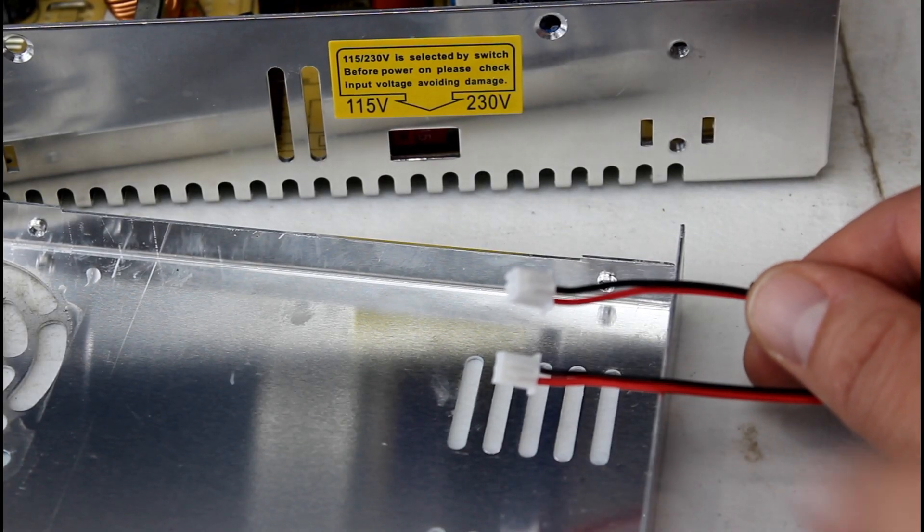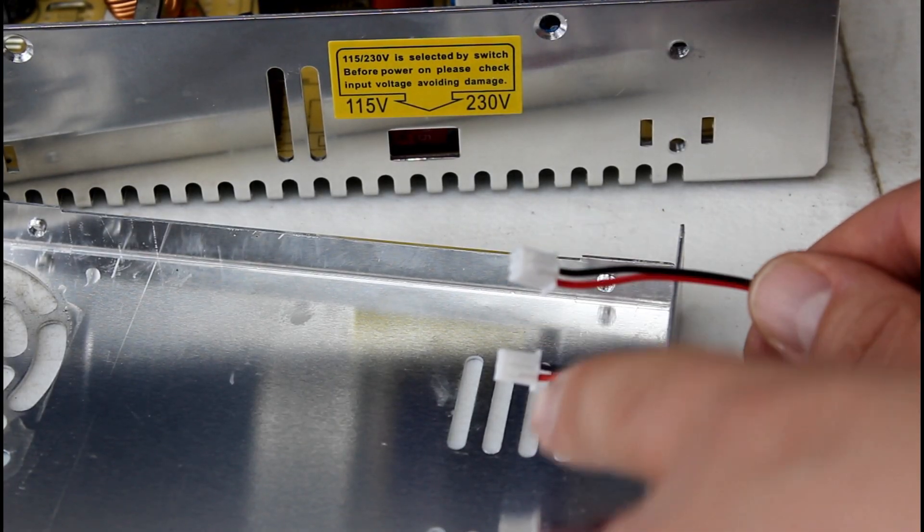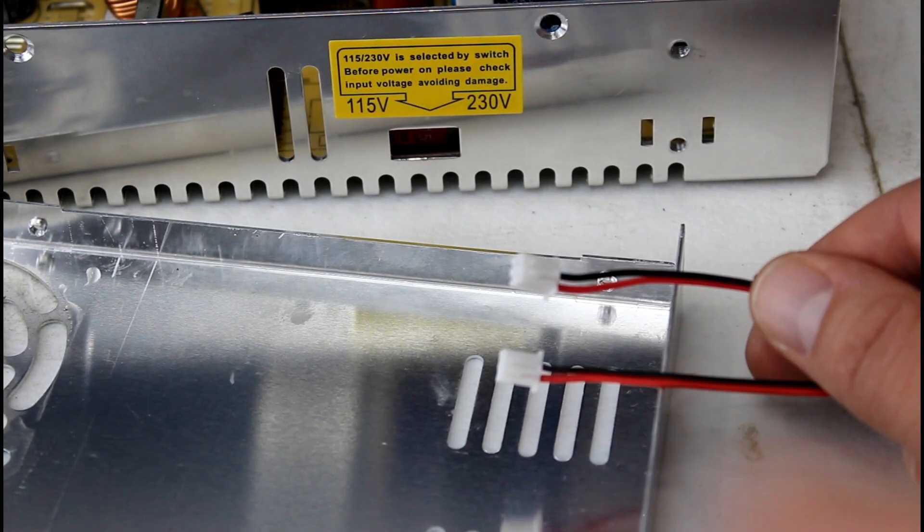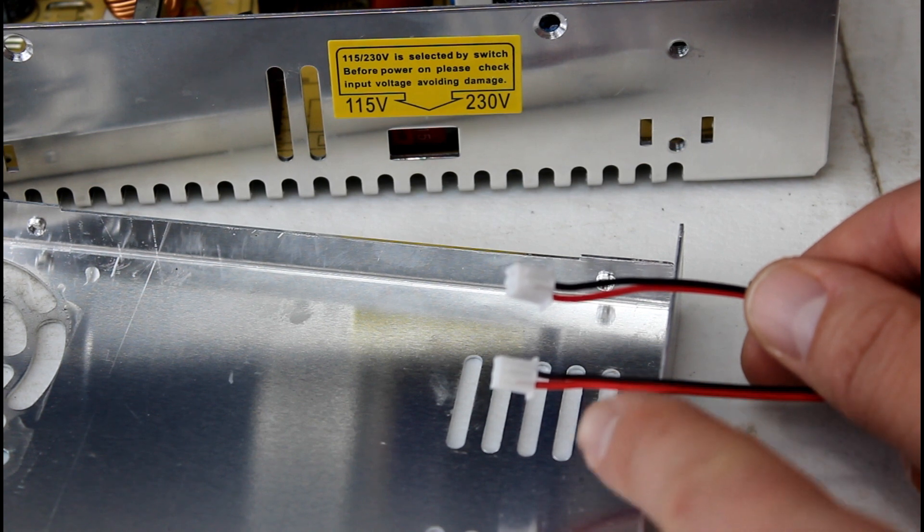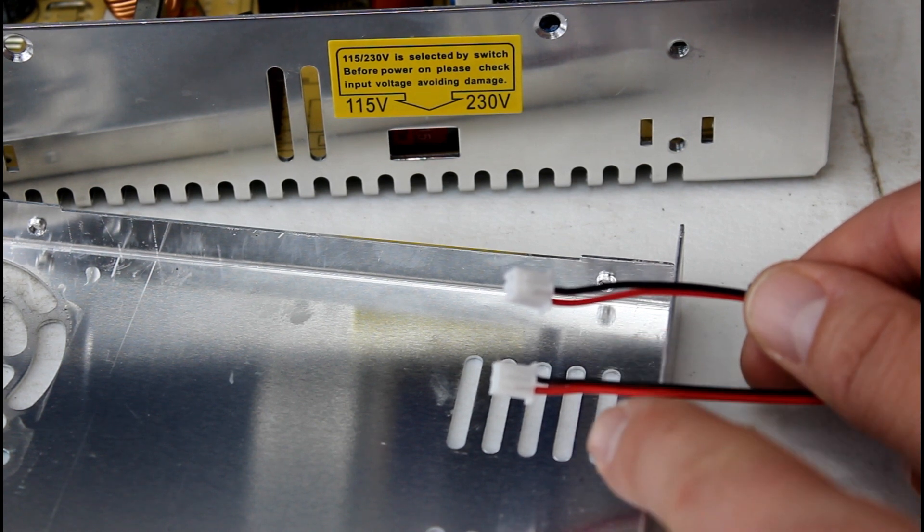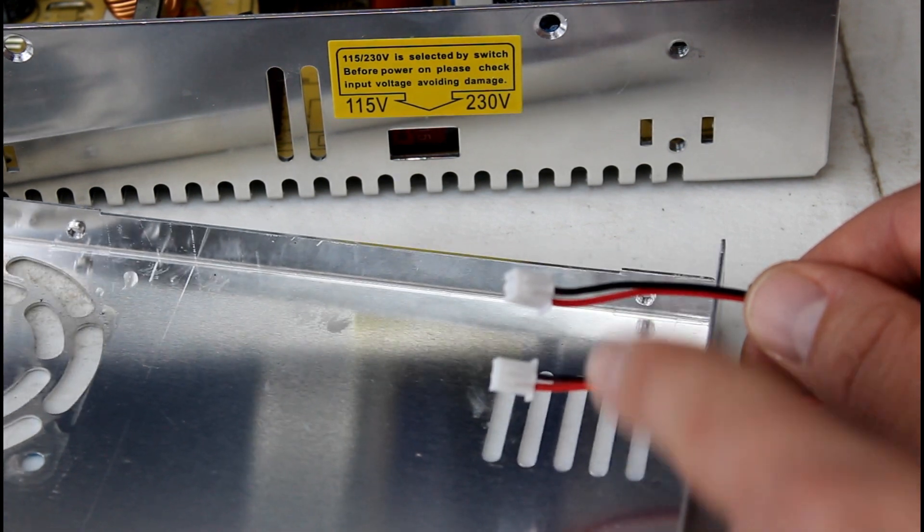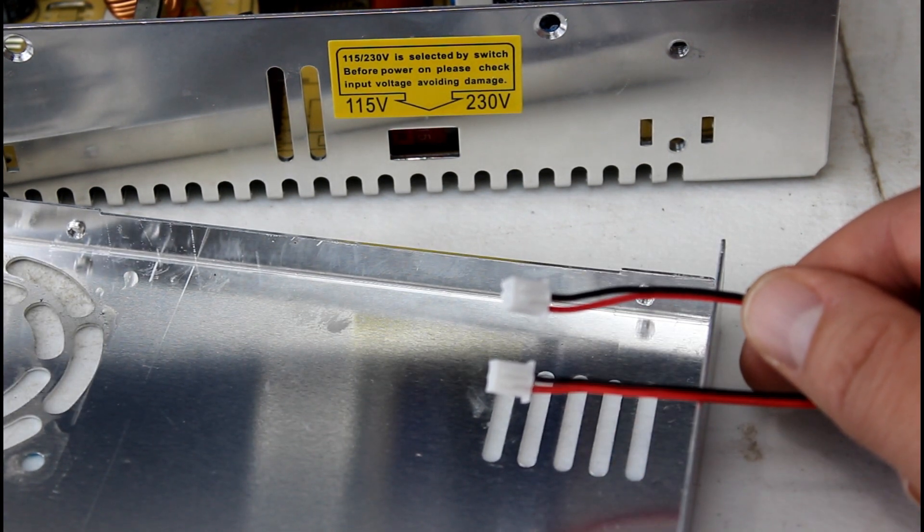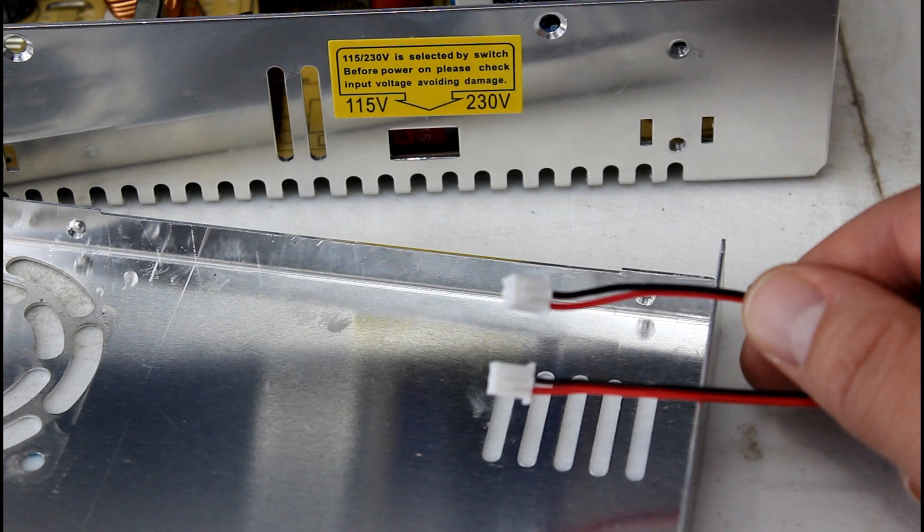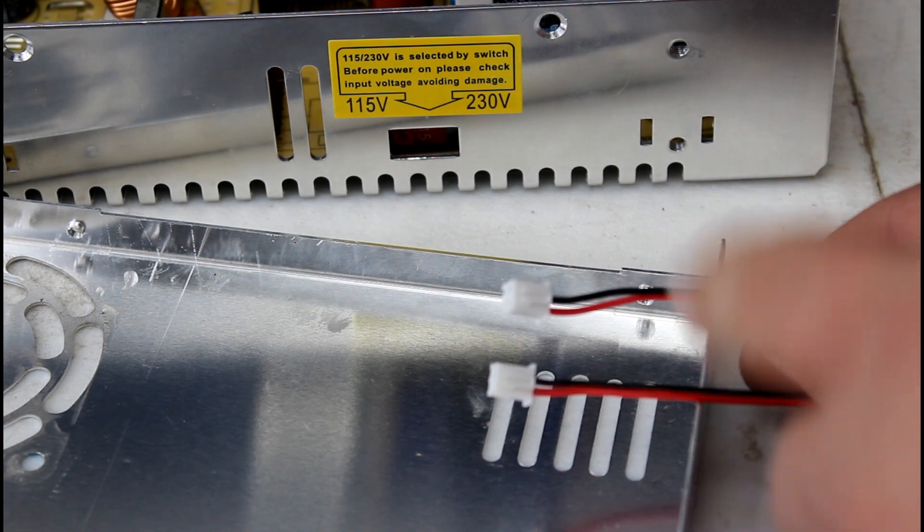So now that we got the fans out I want to compare the connectors. They're both the same connectors and the wires are in the same order which is good, that means we can plug this straight back into the board.